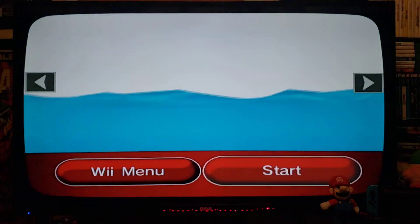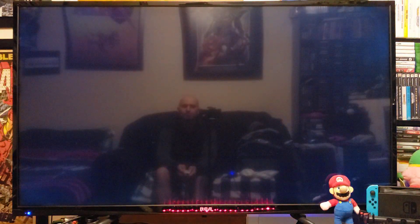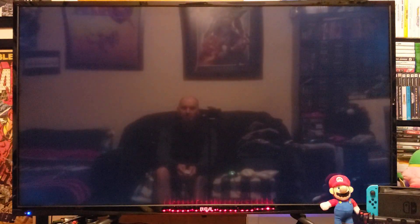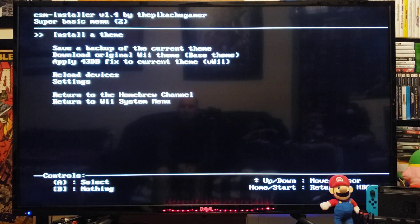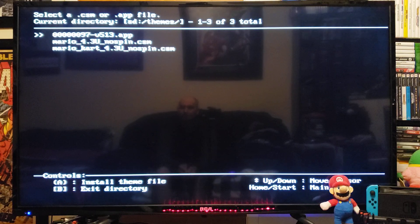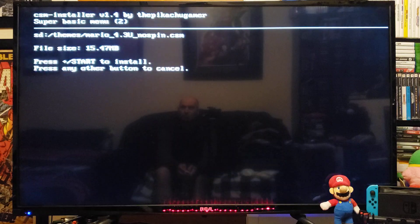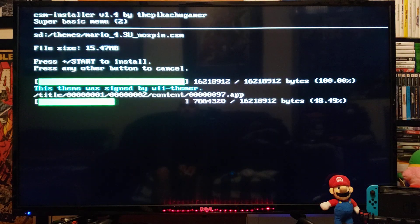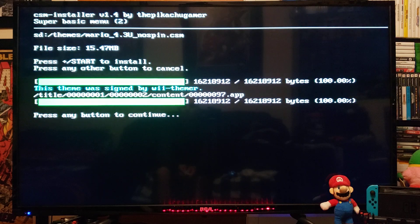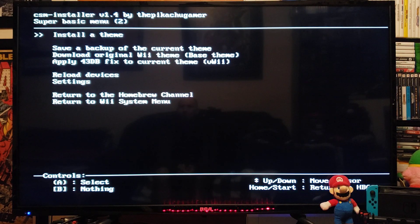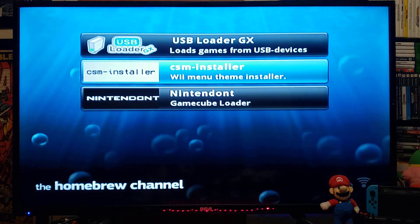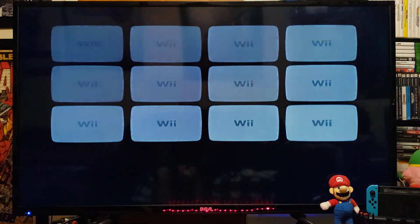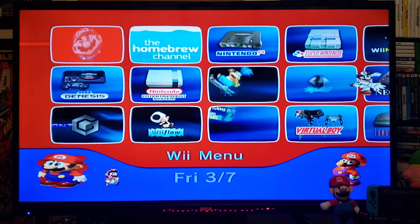Now we're going to install one more. Back in the CSM installer, we're going to install the Mario theme. Go to Install Theme, scroll down to the Mario theme, and press plus to install. Press any button, press the home button, then home again, go to System Menu — now you should have the Mario theme. There you go, this is the Mario theme.